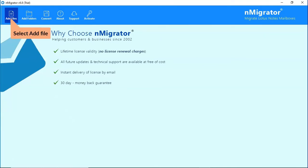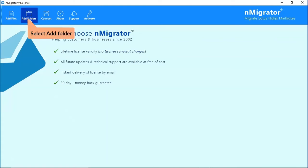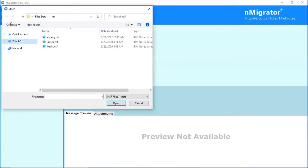Check the Add File option and browse the required NSF file from the saved location. Check the Add Folder option to bulk upload NSF files in a folder from the saved location. We are choosing the Add File option and browse the required NSF file from the saved location.